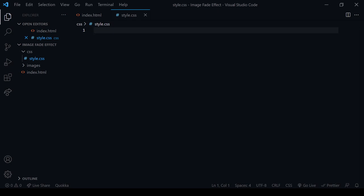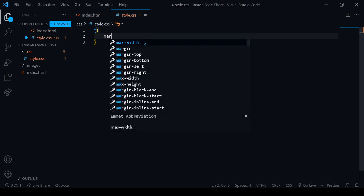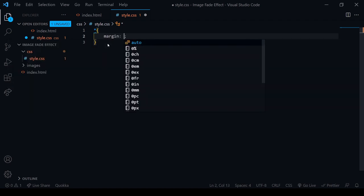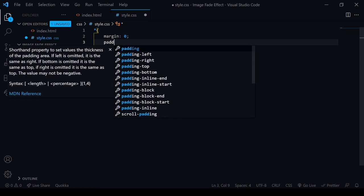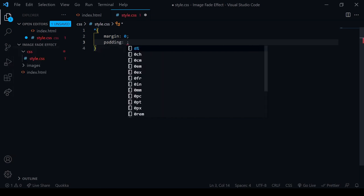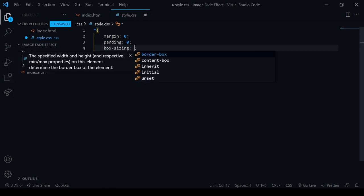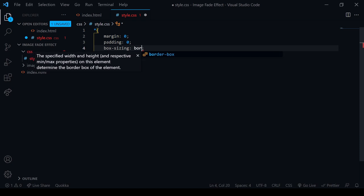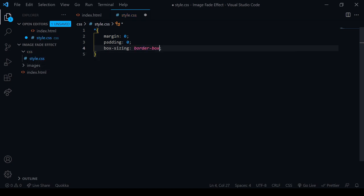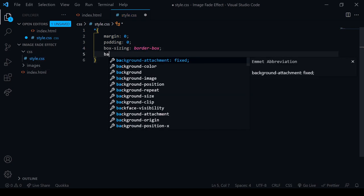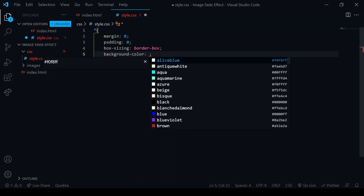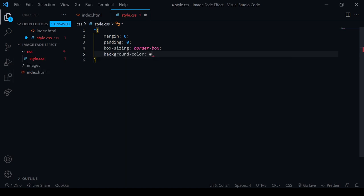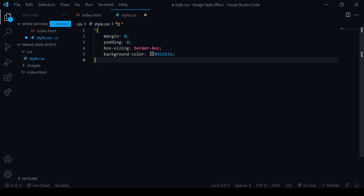Guys, it's very simple. First of all, I will select all of them and the margin is 0, then the padding is 0, then the box-sizing I will do border-box, and background color is going to be #313131. So these are all things.